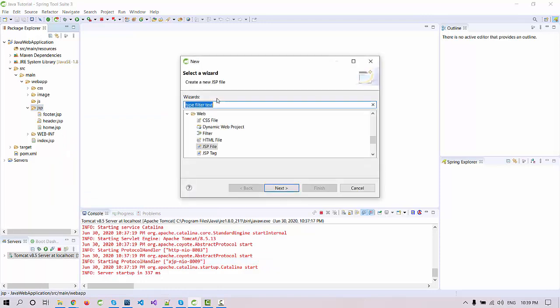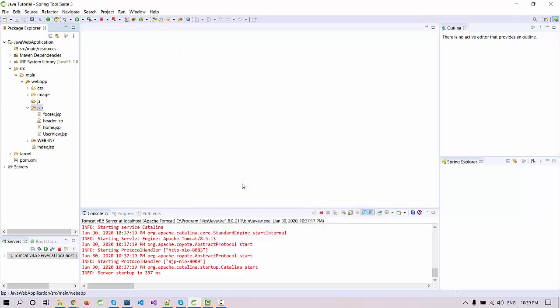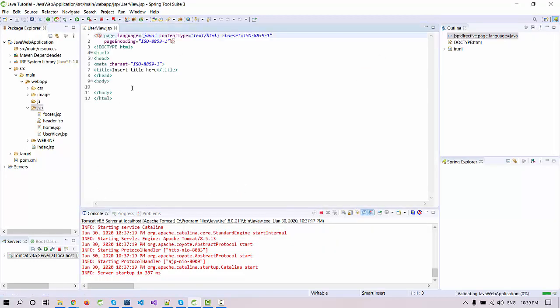I just select JSP file and the file name will be user view. User view means it's going to be a registration page for the user, so I'm not going to name it as user registration. I'm going to name it as user view. I just finish it and you can see a dummy page is there.